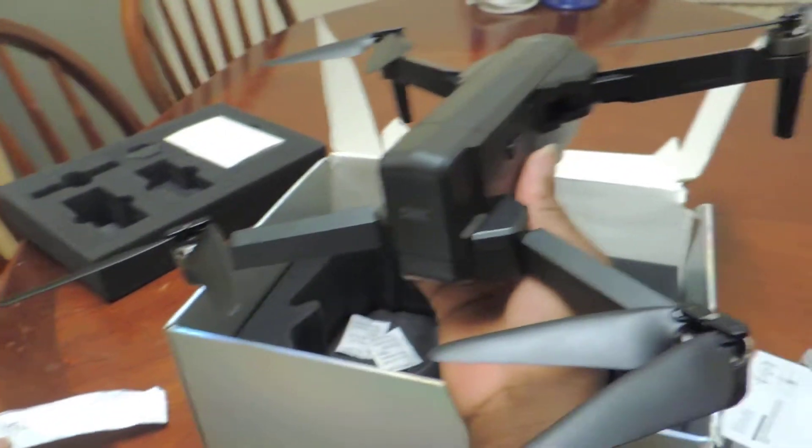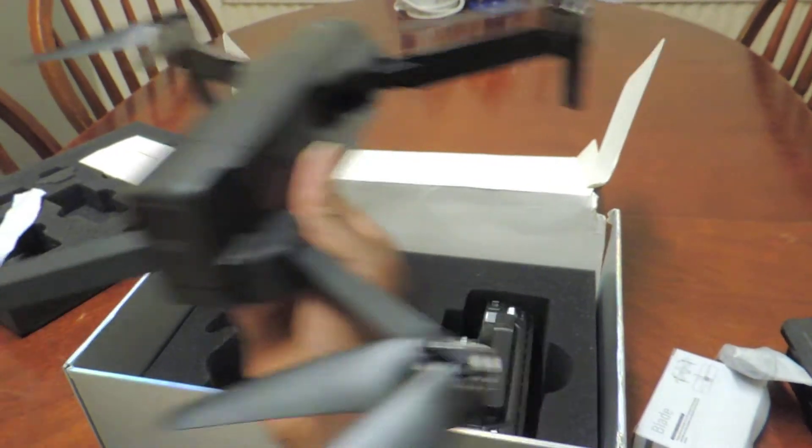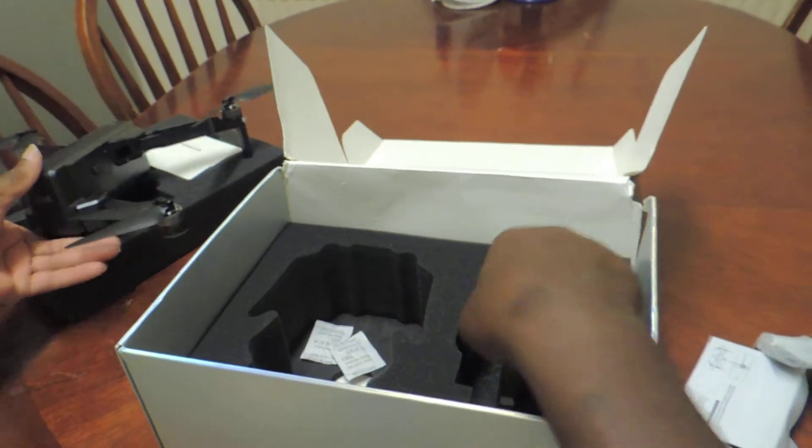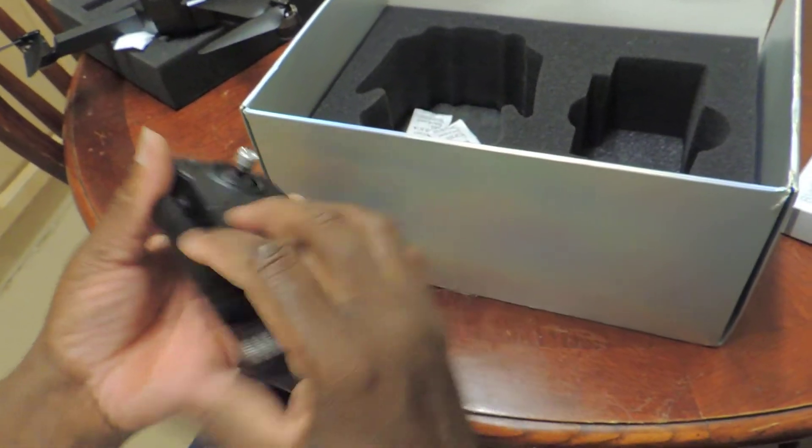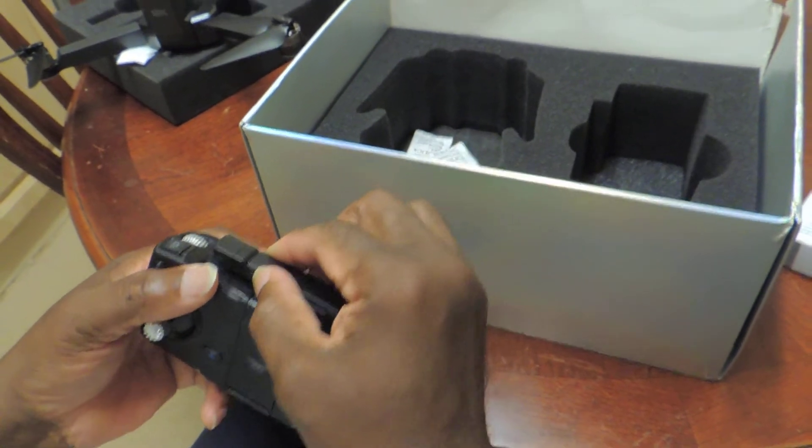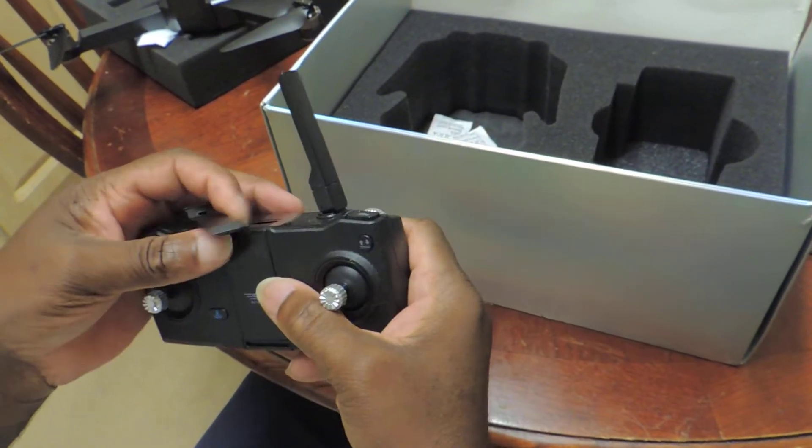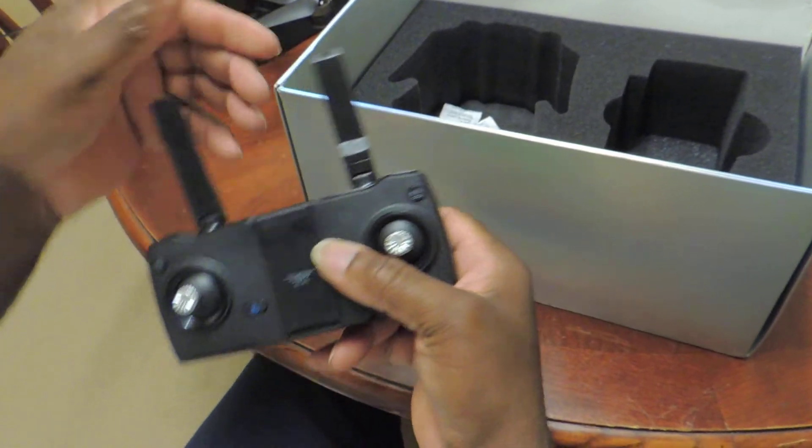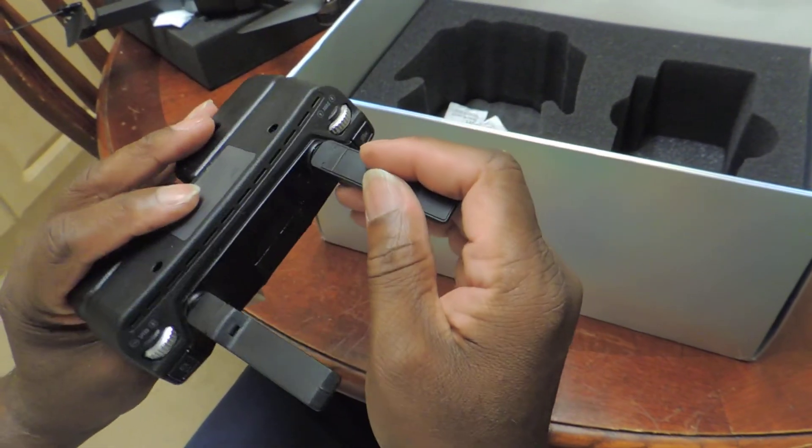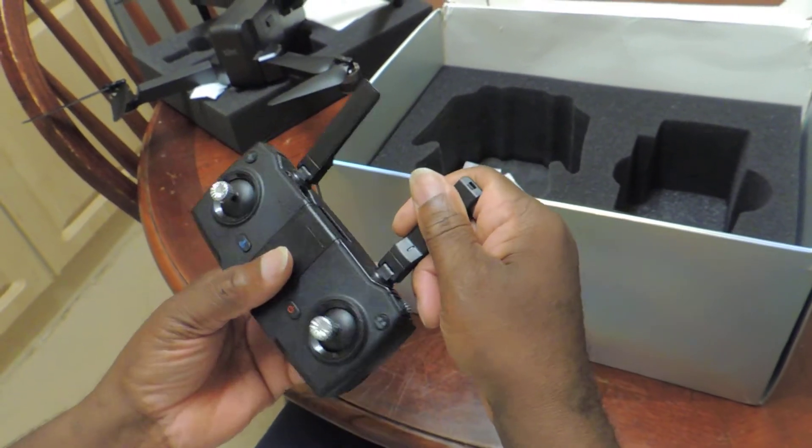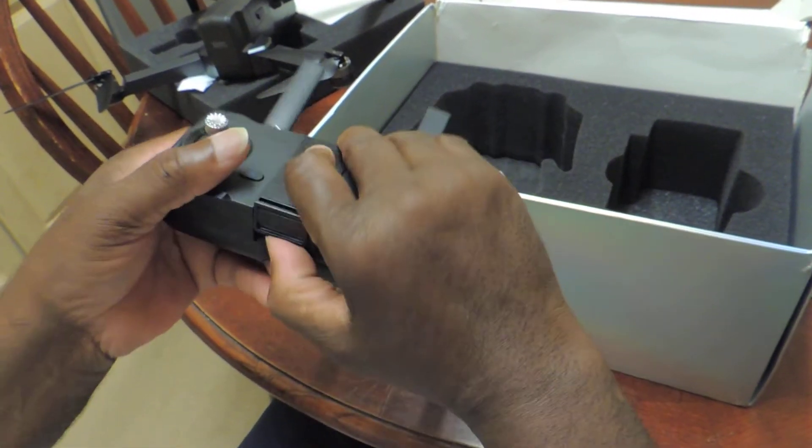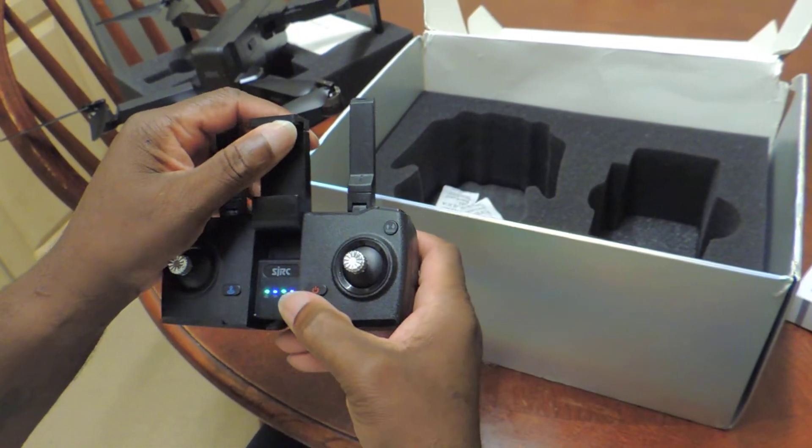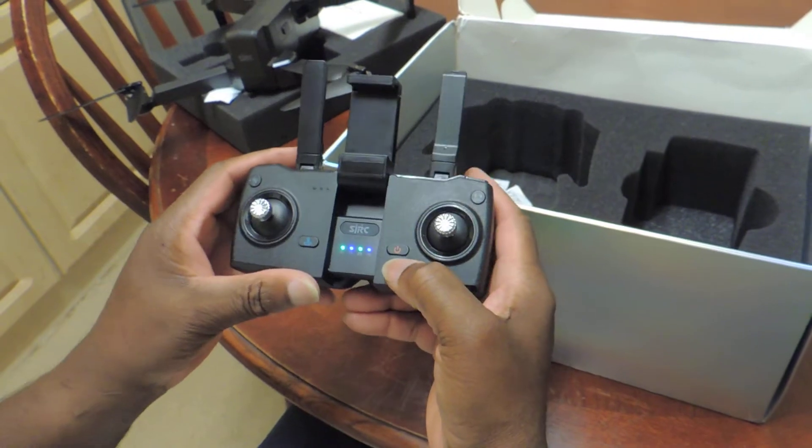This one here is a SJRC F11. Let me take the remote control out as well. Look, these are - I don't think these are antennas, might be just fake or something, I can't see any wires. And this is for the phone, the phone goes like this. This one's got a built-in battery.